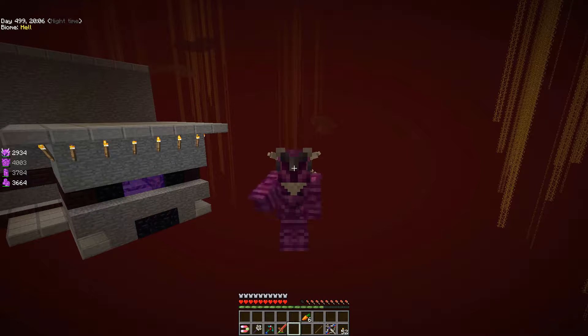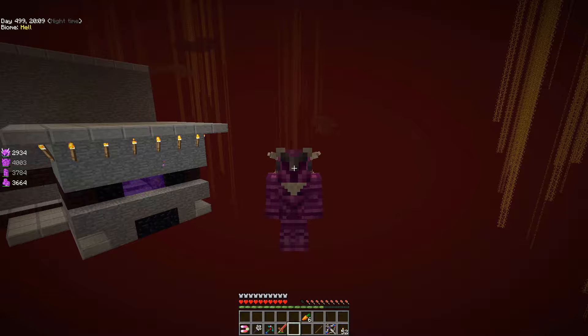Hello YouTube, I am LewlStamp and this is a Minecraft video about computers.